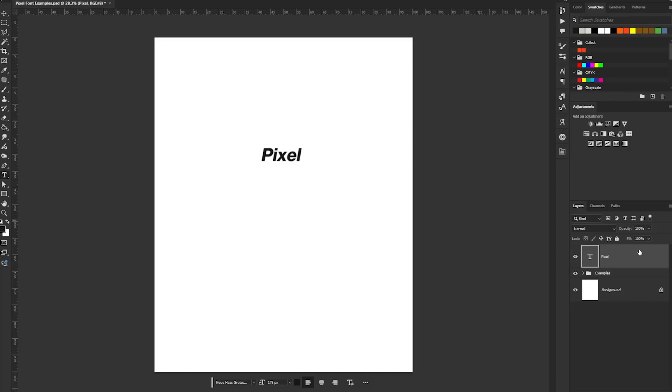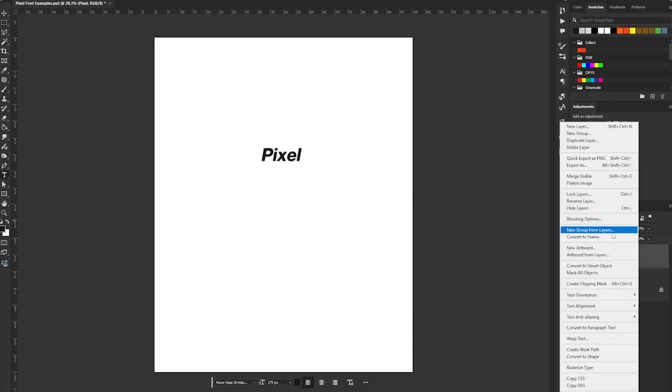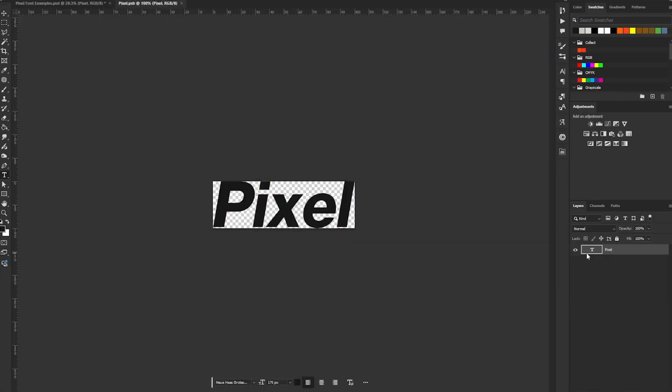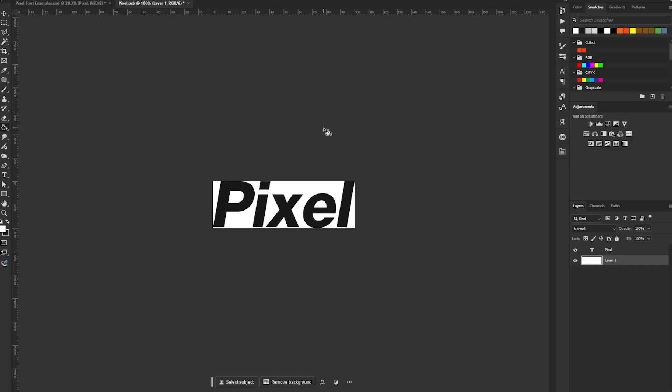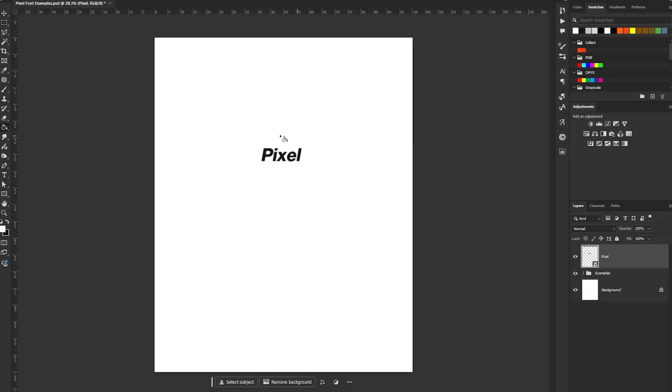After that, right-click on the font layer and convert it to a smart object. You'll then open up that smart object, create a new layer, move that layer below your type, and put in a background that is the opposite color of your typography. I'd recommend keeping your typography black or white so the background can also be black or white, making it really easy to select for later adjustments. Once done, save that and go back to your main project.